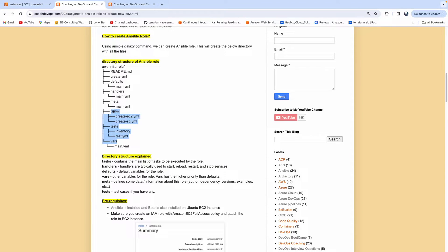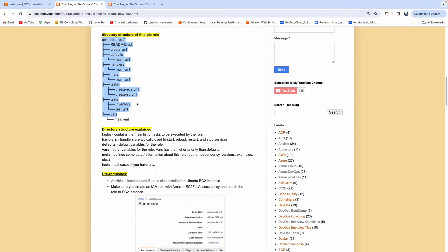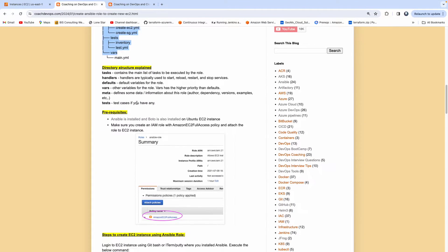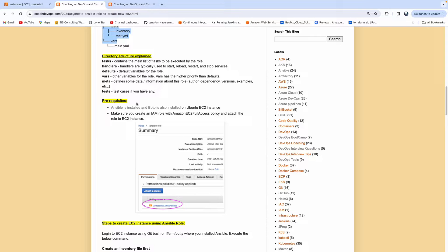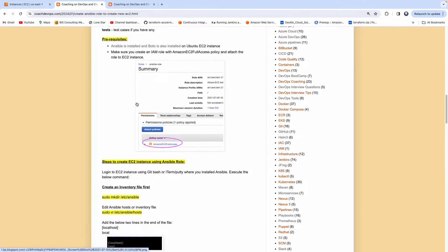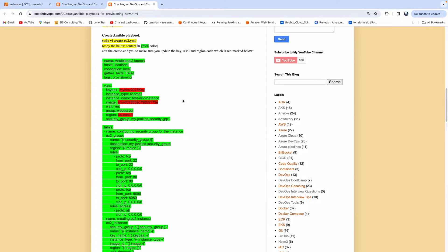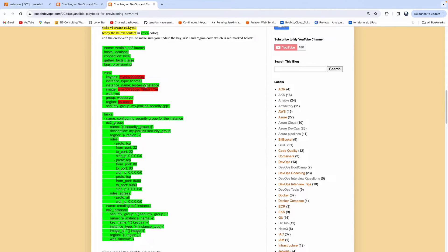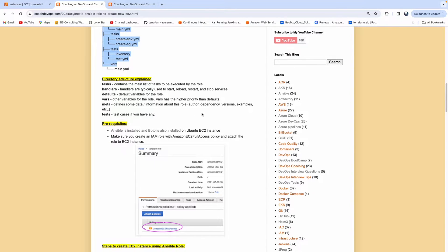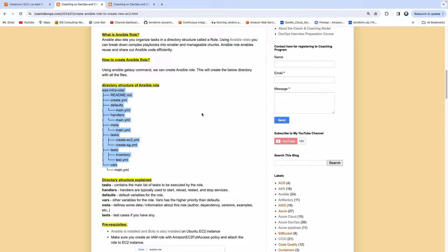This is an example of the Ansible role structure. We will talk about what's inside when I demonstrate. I'm going to create an Ansible role and then we're going to talk about that. So basically what we will do in this short video is we will pick up this Ansible playbook, convert it into an Ansible role, and then execute our playbook in order to provision an EC2 instance in AWS cloud. Let's get started - let's go ahead and create our Ansible role.